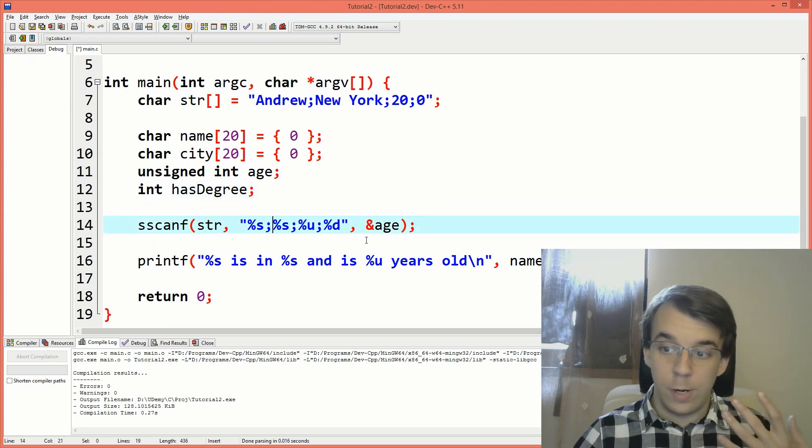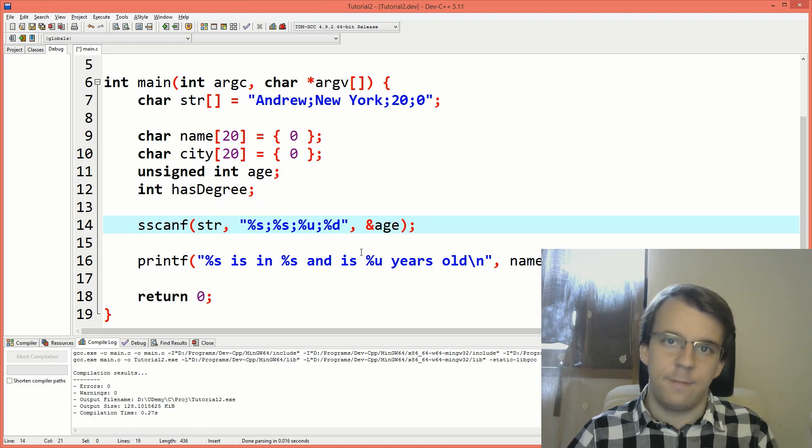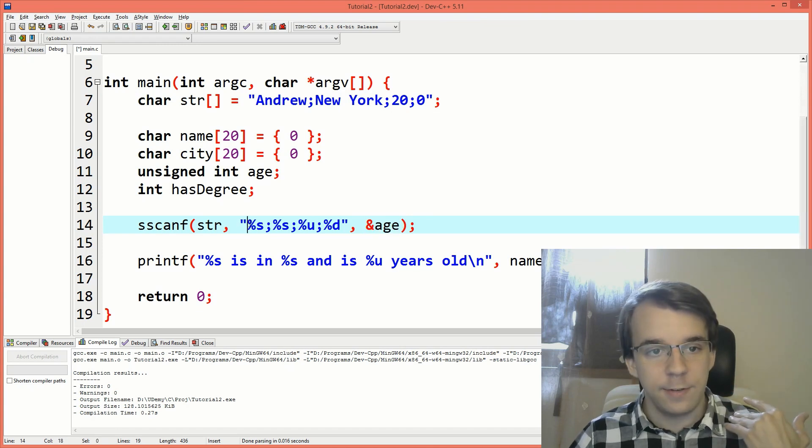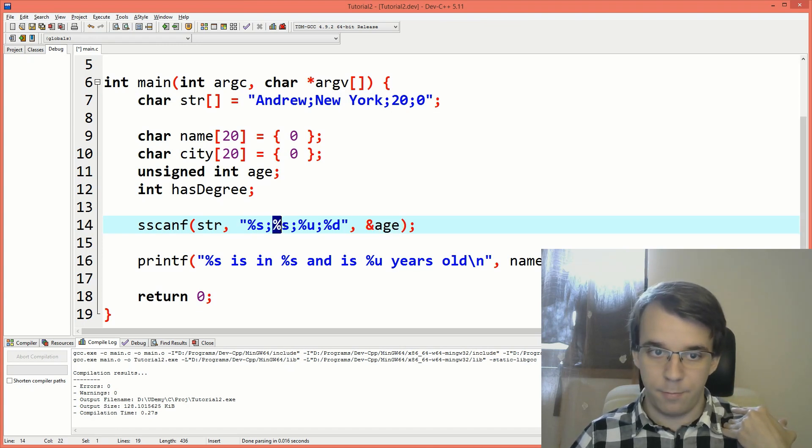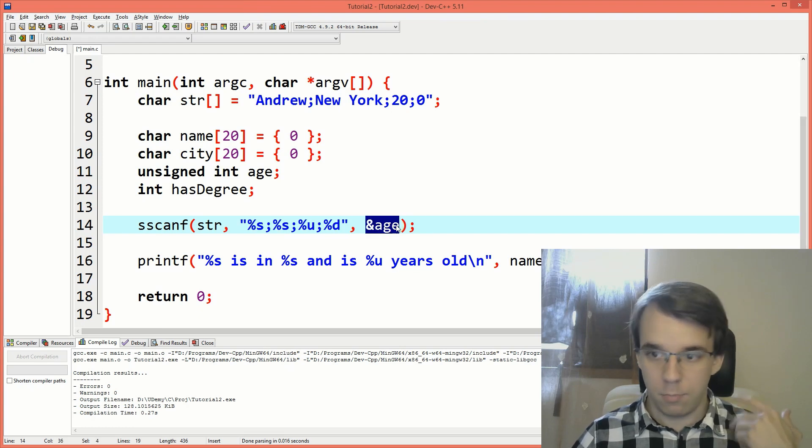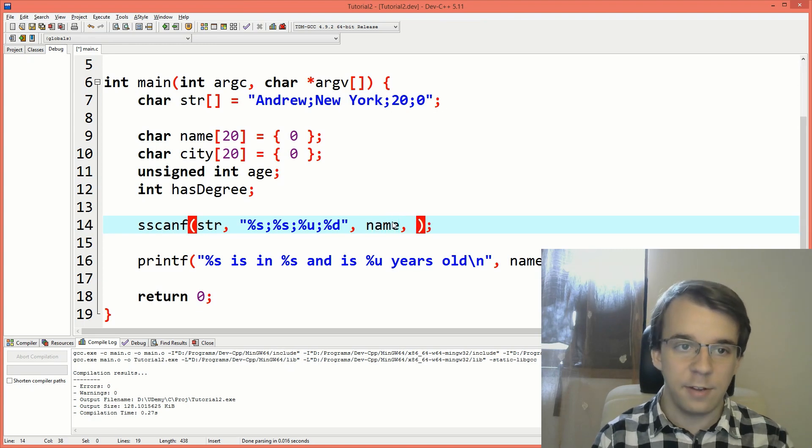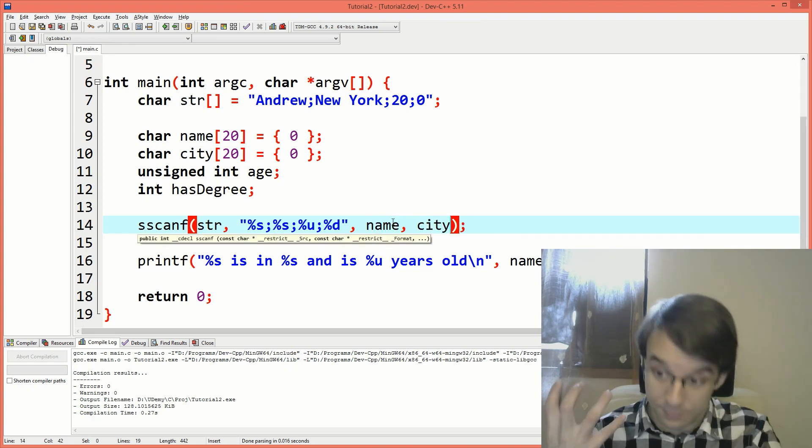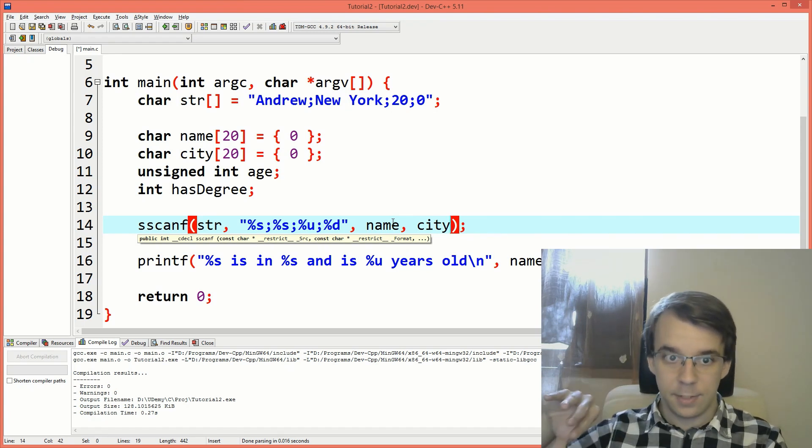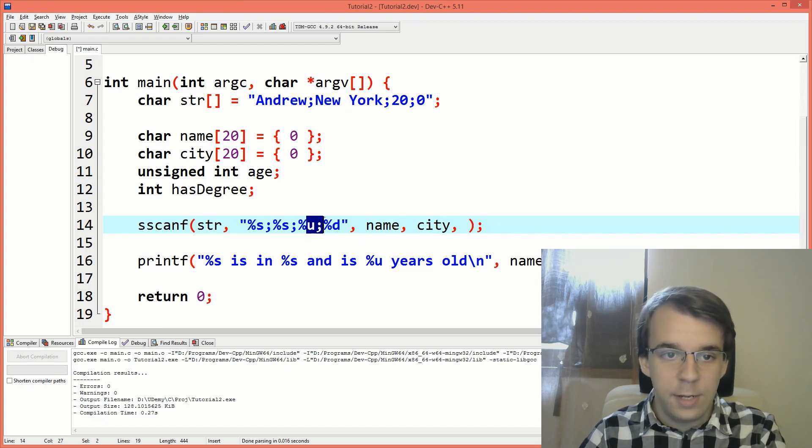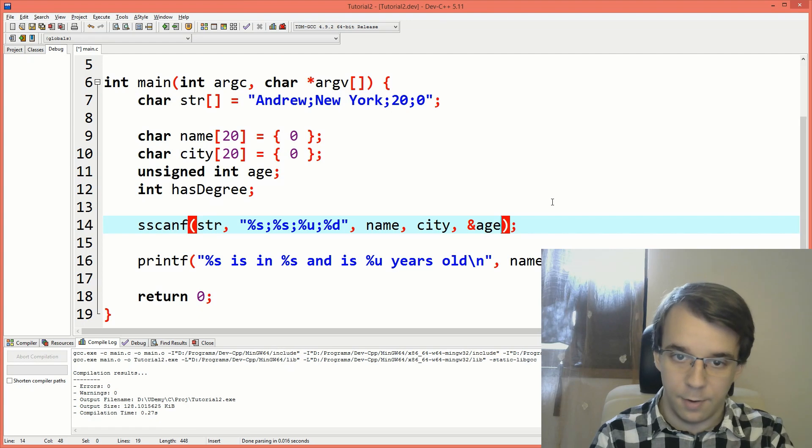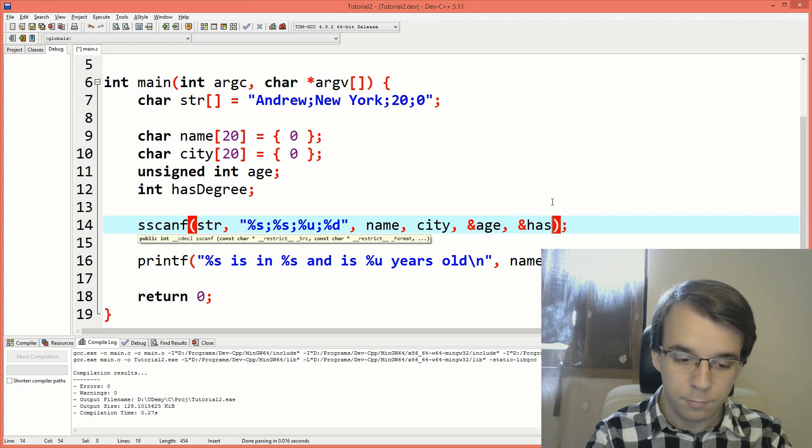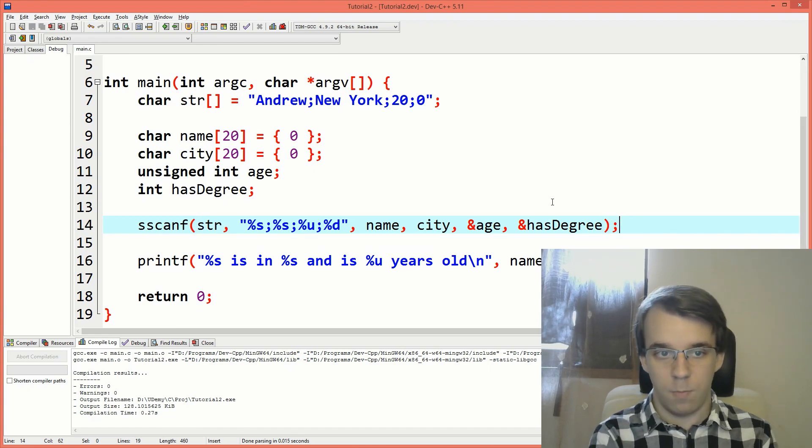And as with any other scanf that we do, we have to add in here a variable for every single specifier. So we need one, two, three, four variables in here in order. So the first one is the name. That makes sense. The second one is the city or rather a reference to the place you want to store the name and the city. Then the third one is a reference to the place you want to store the age. So I'm going to just pass in the reference to that age and same thing with the has degree variable, degree, just like so.